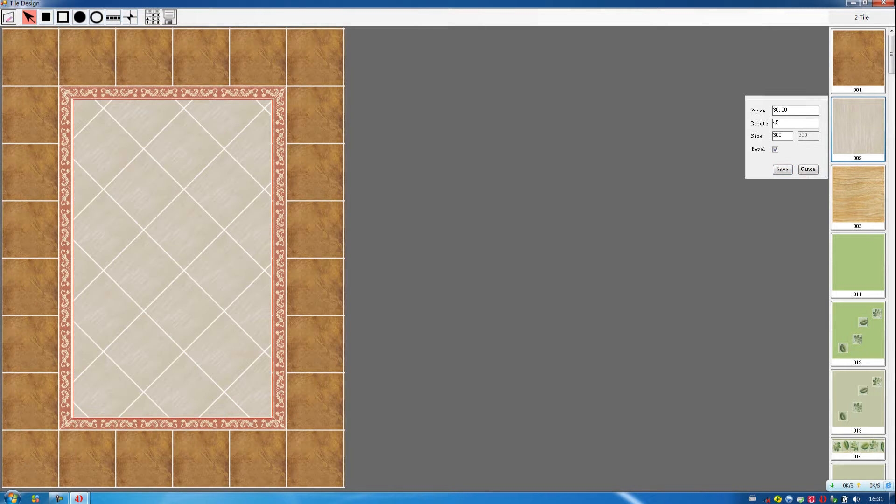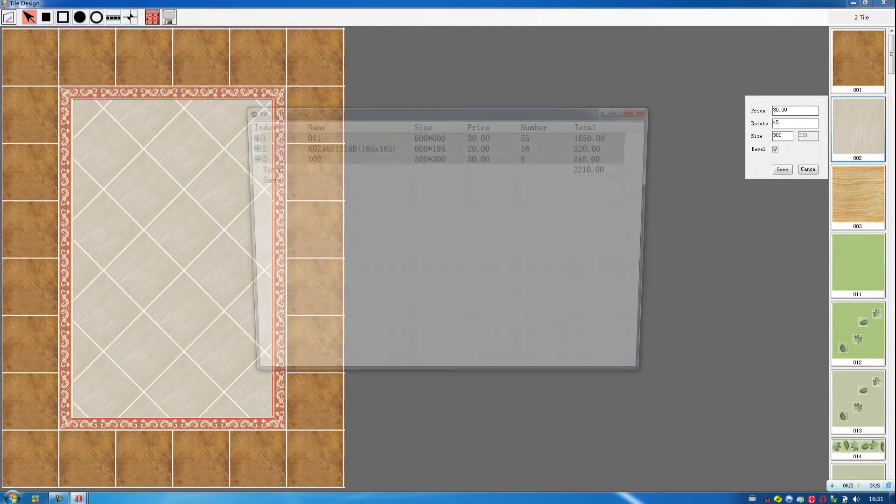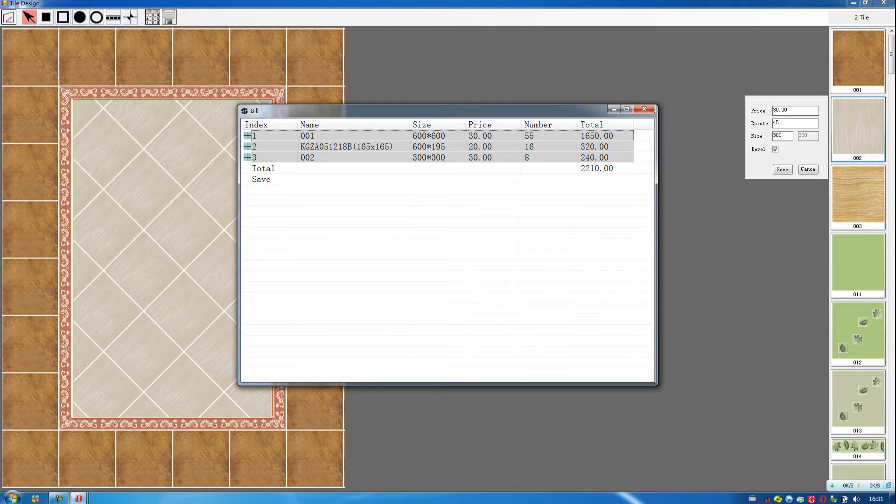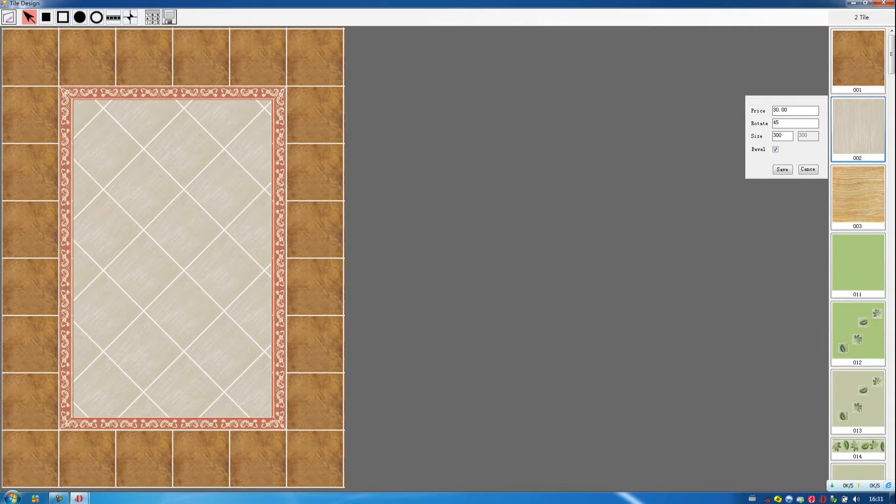You can also do the bill. Then you see the number and the price and the total. Then click on save.